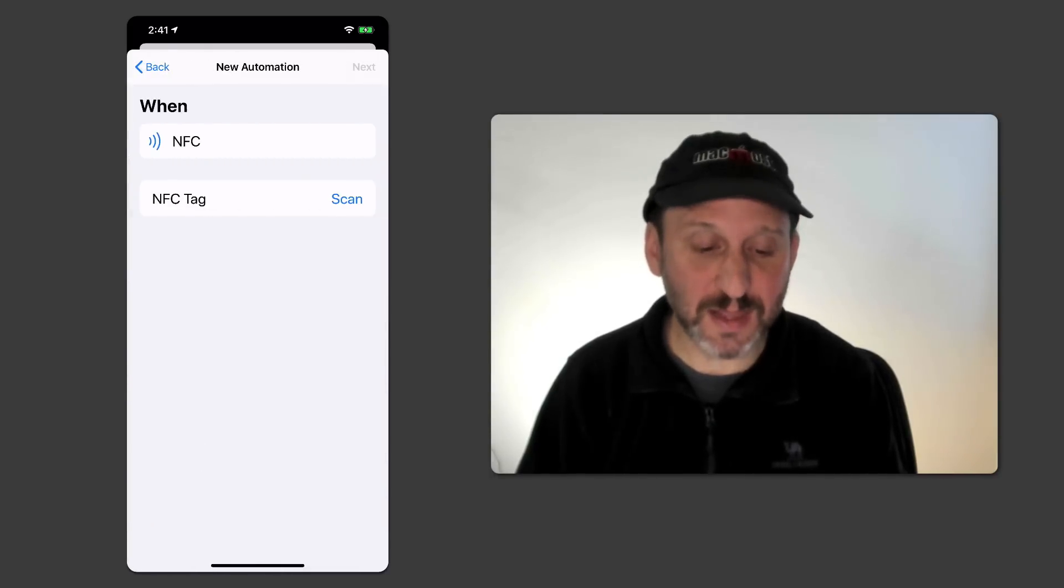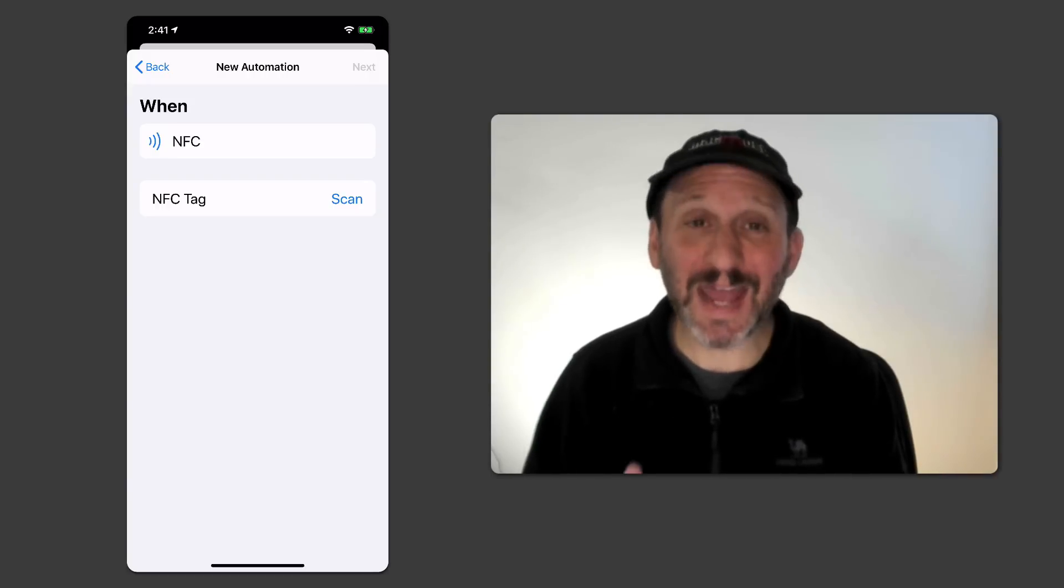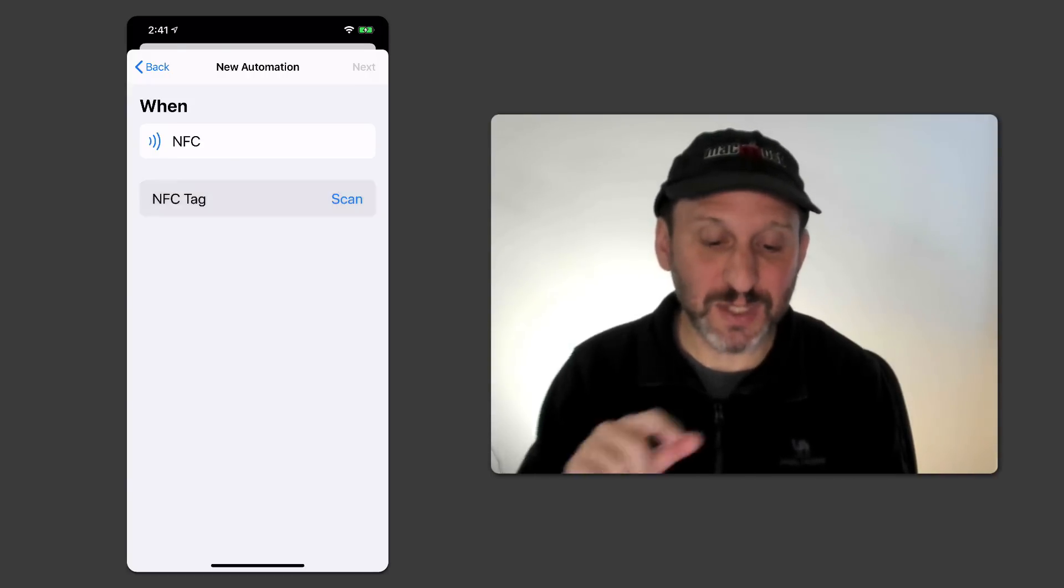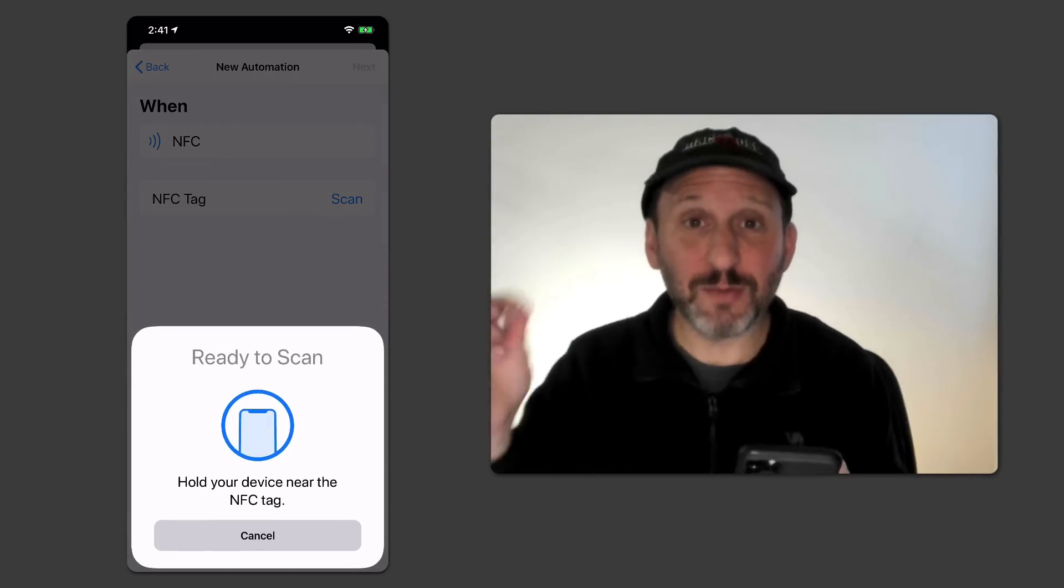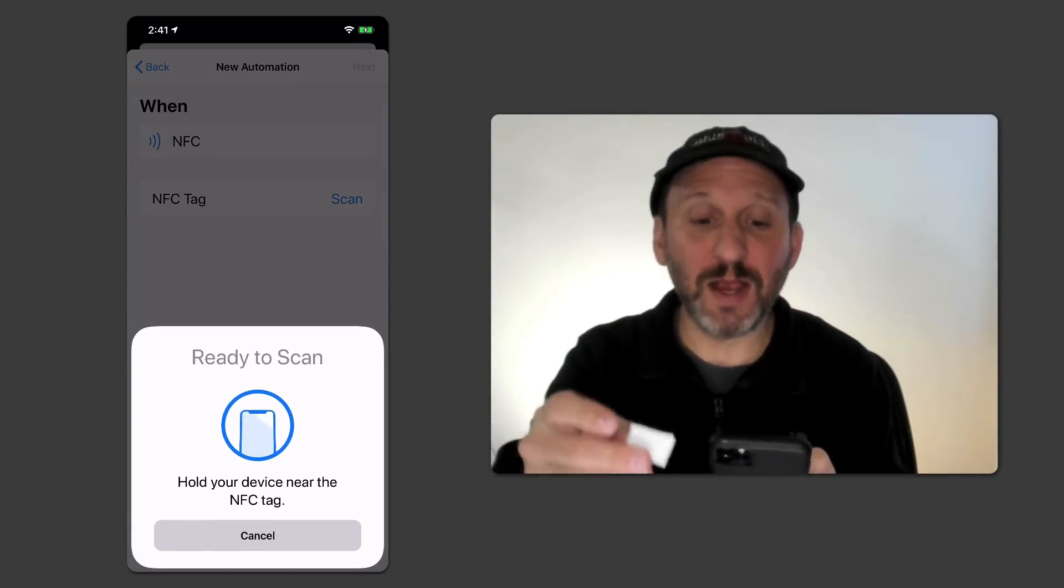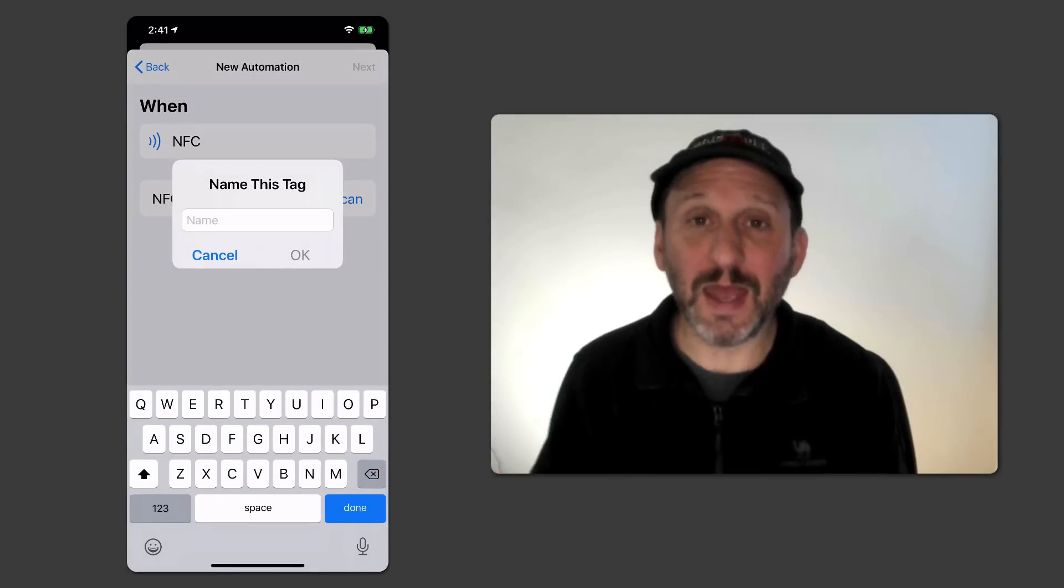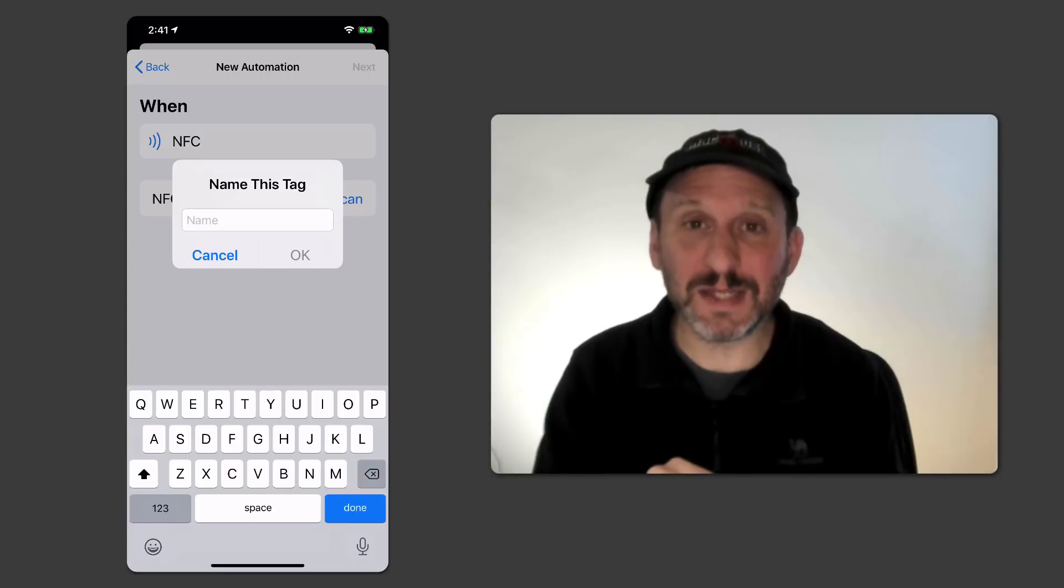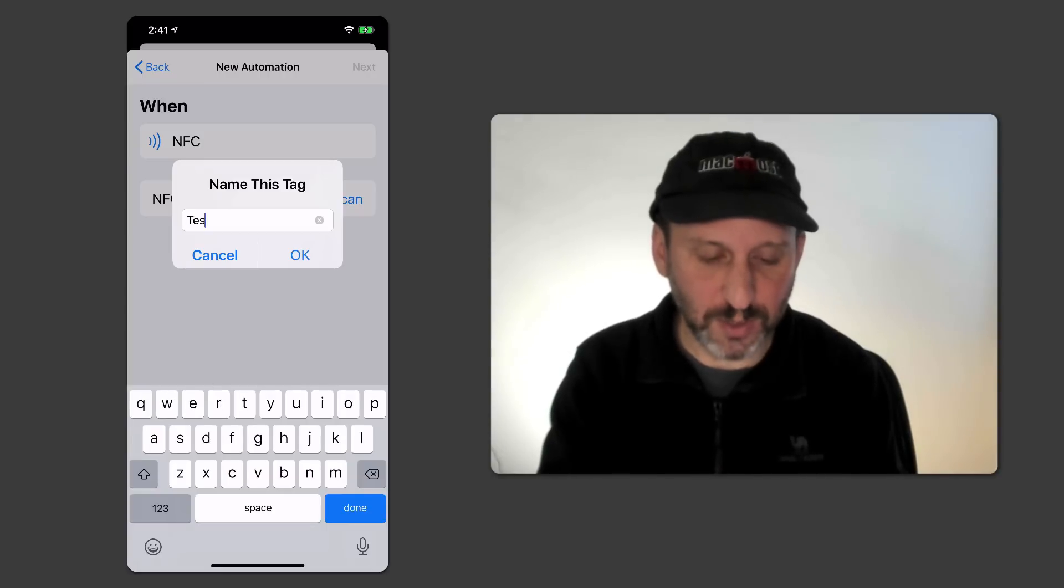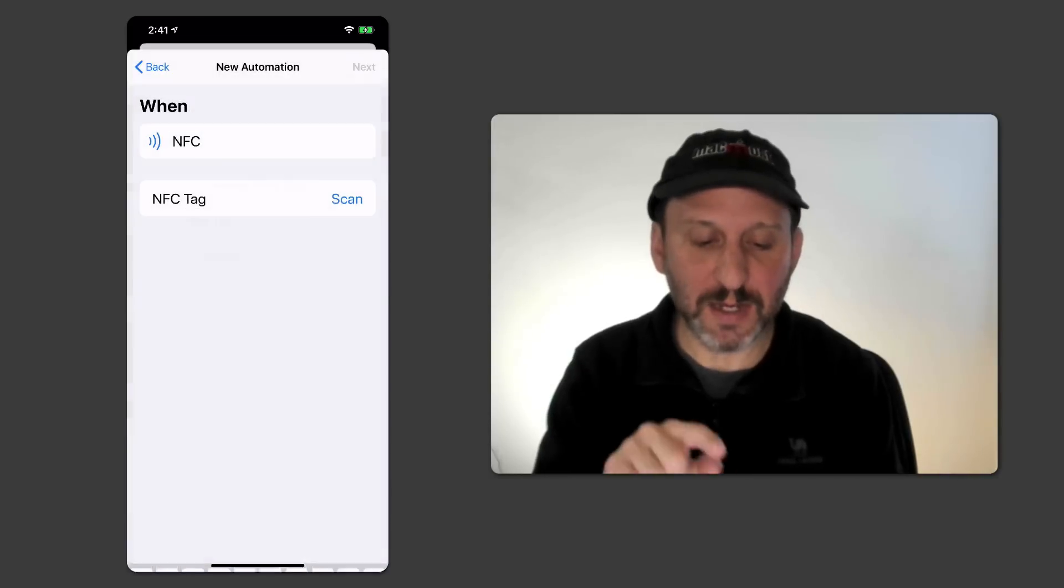So we'll select that. Now the first thing we need to do is scan a tag. So I'm going to tap the Scan button there and it's going to say Ready to Scan. Now I'm going to bring this tag right up against the top of my iPhone here. Once it recognizes it it pops up a little Name This Tag. So I'm just going to do a Test Tag Name and hit OK.